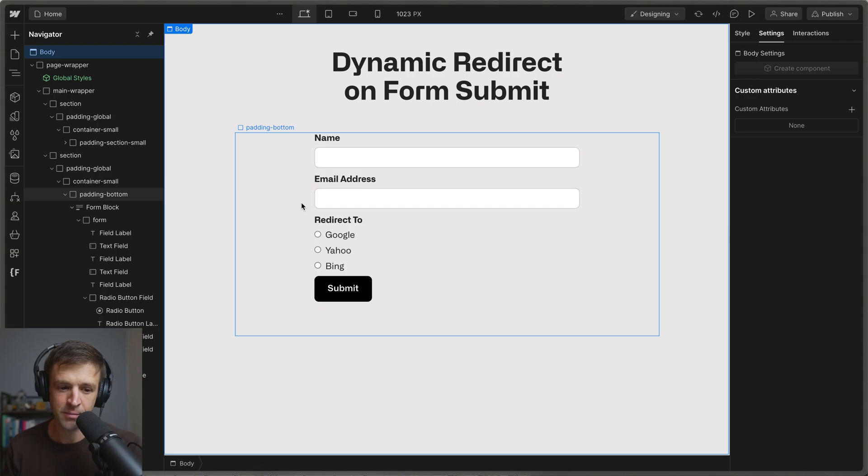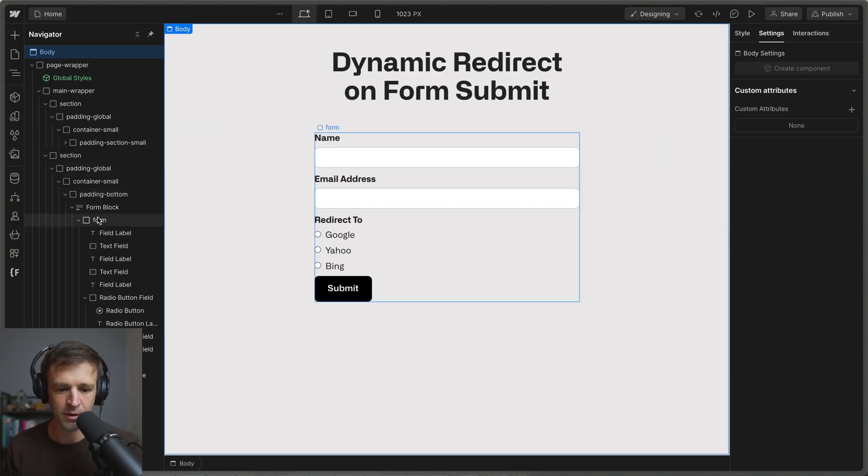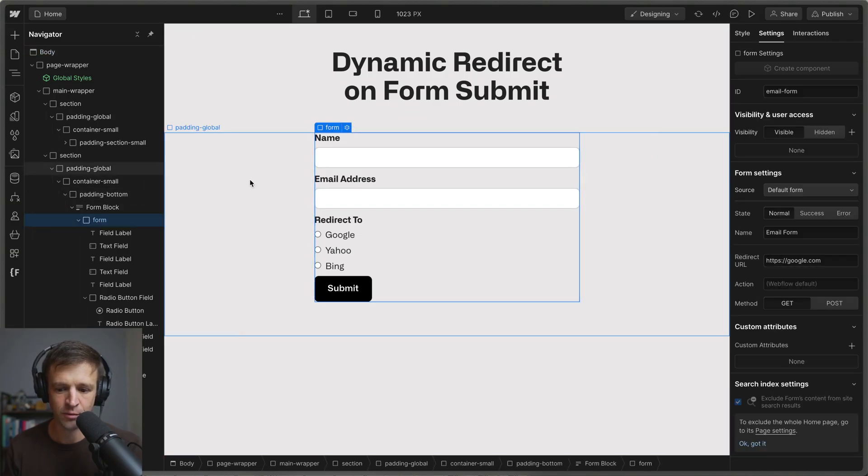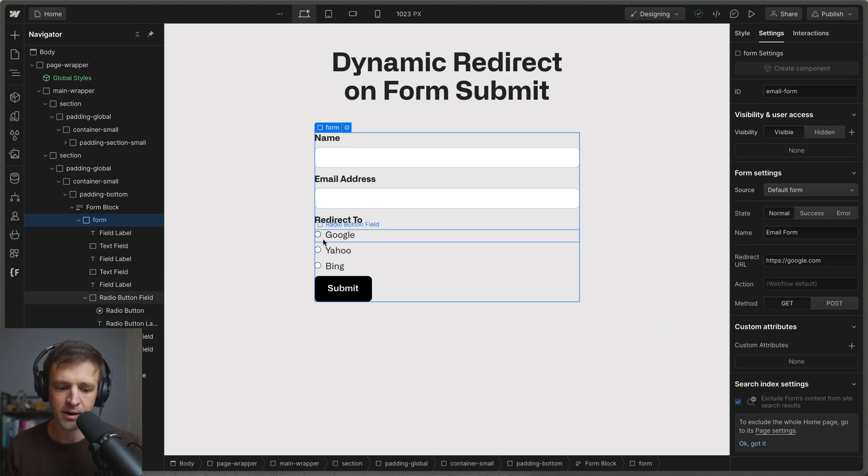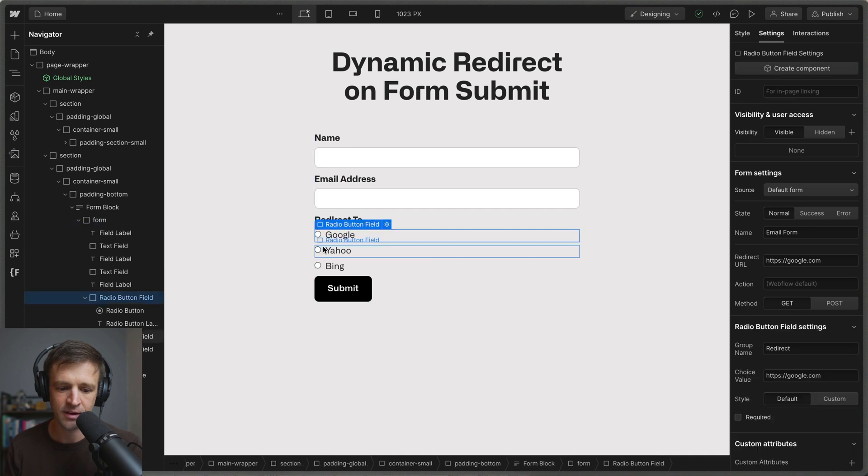All right let's start by inspecting the form that we have on our page. We can see that I've set a default redirect URL here of google.com. Now the other thing that's key are these radio buttons that I have here. So you can see I have three of them.